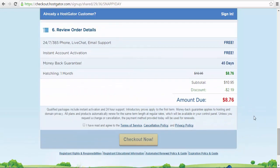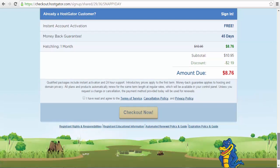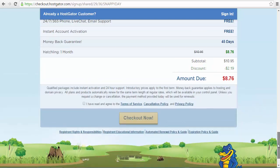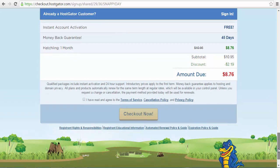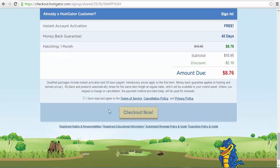Once you've finished, accept the terms and conditions by checking the box and click on check out to complete the transaction.